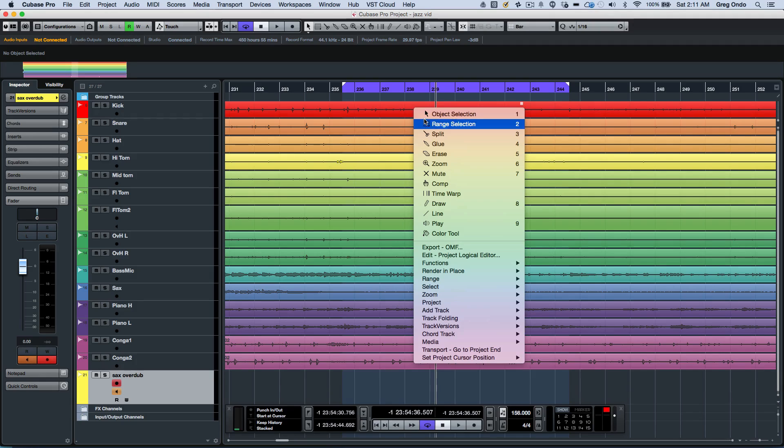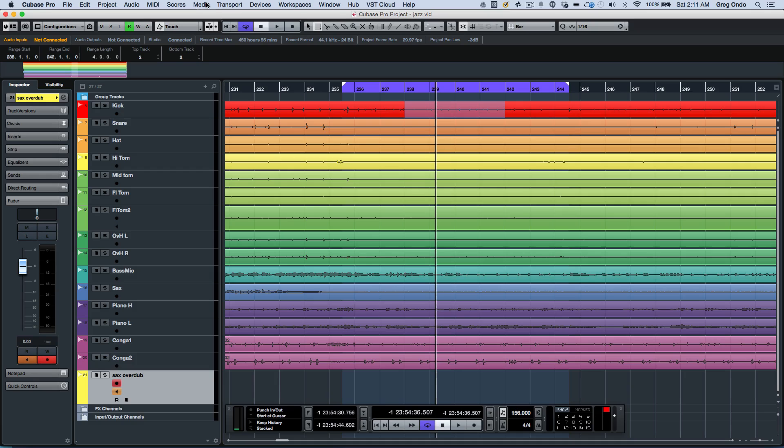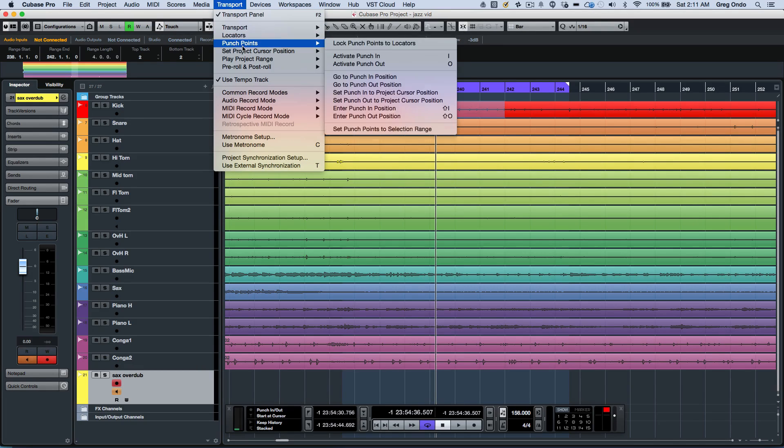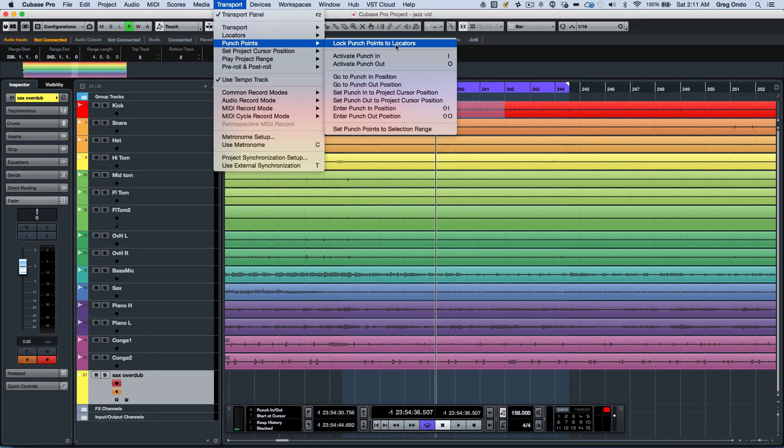I'm going to grab my range selection tool, select the region here and say I want to punch in. And now if we go to our transport, we can enable punch points. First thing we want to do is make sure that we uncheck the lock punch points to locators.